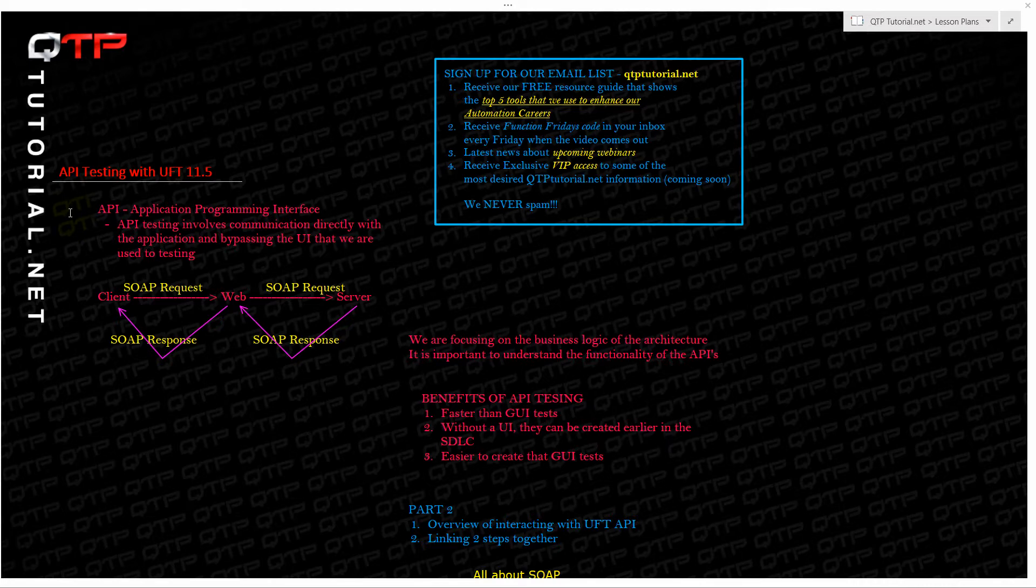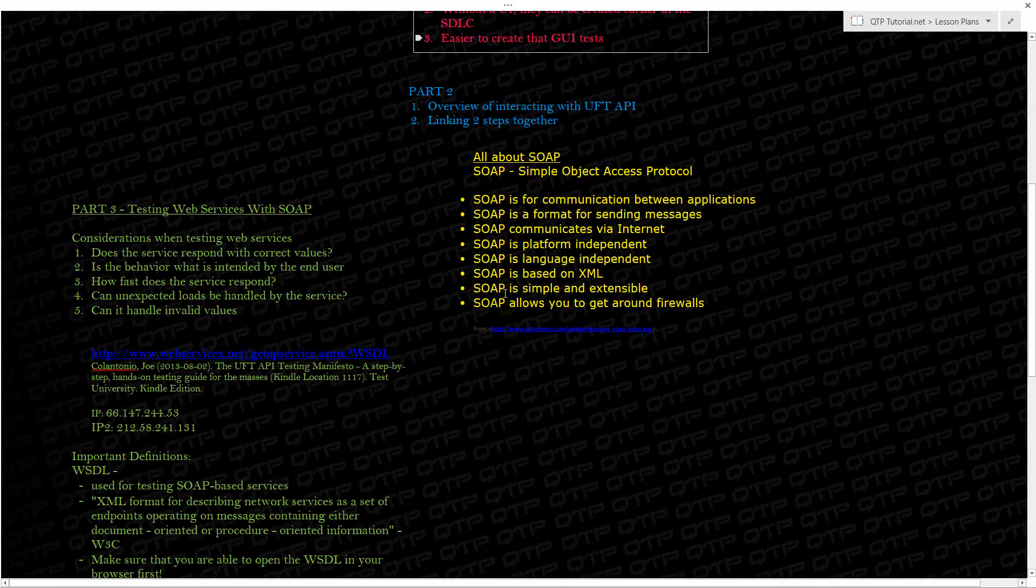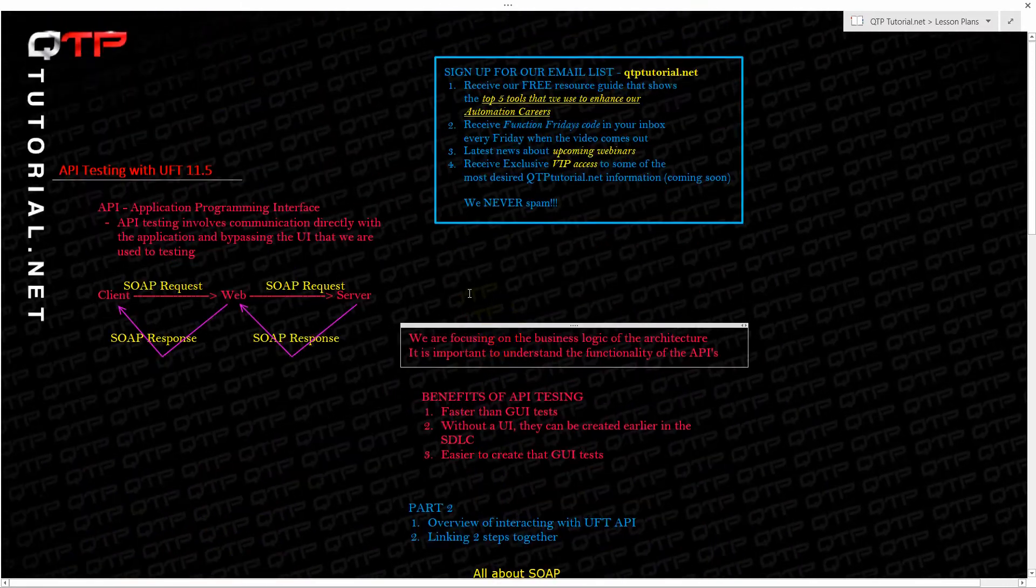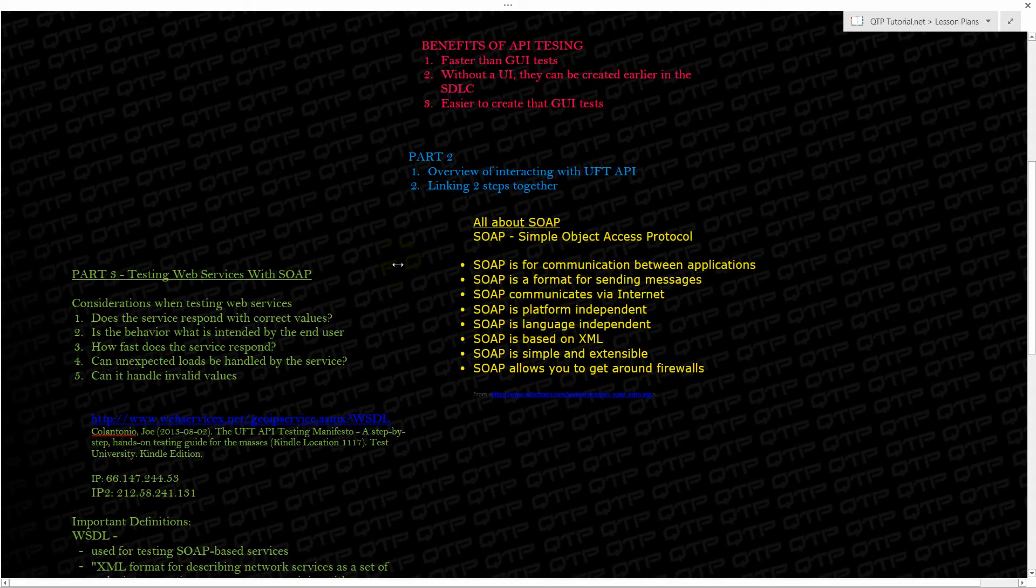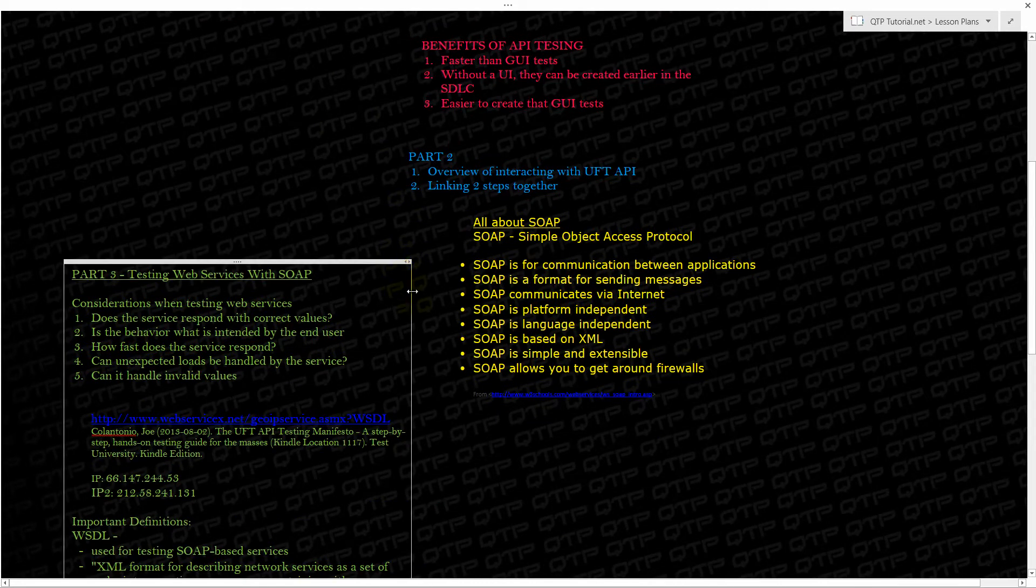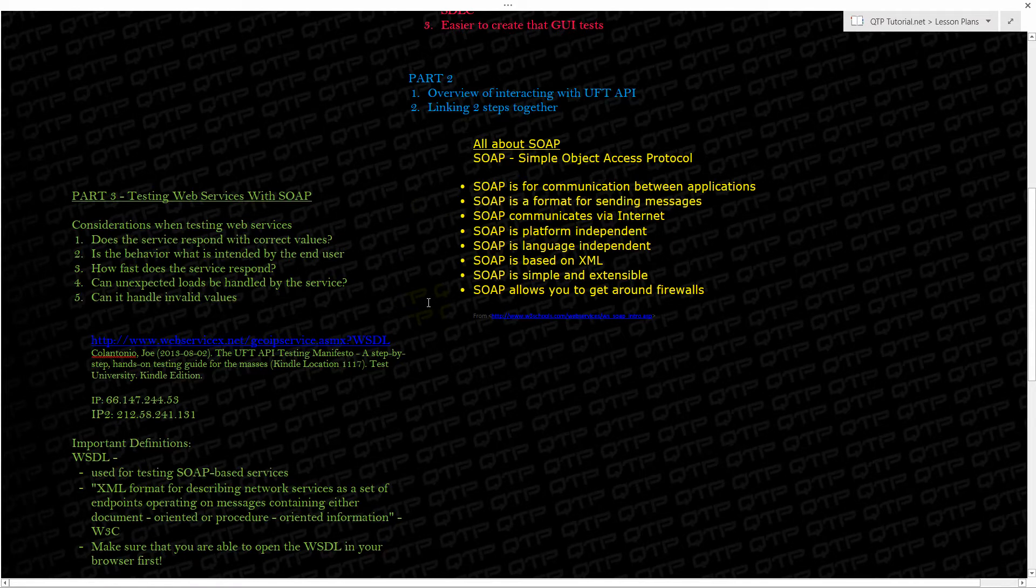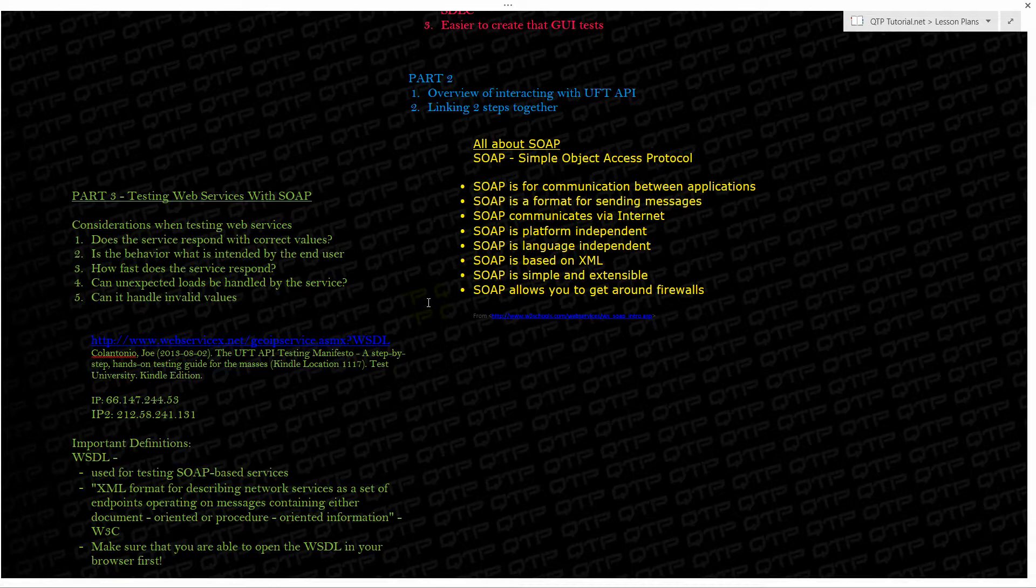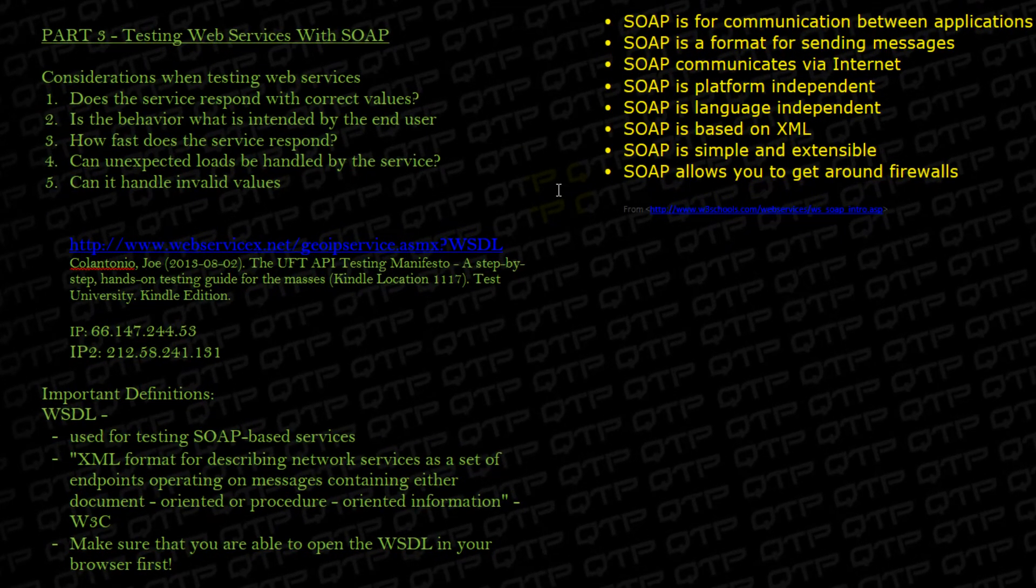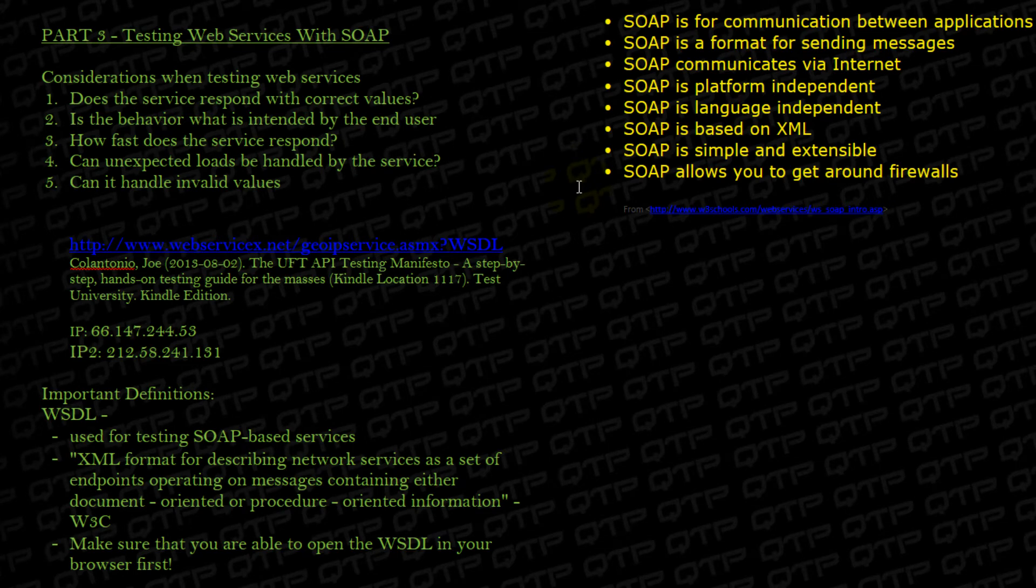This is session number three of our API testing with UFT. We've covered all of this stuff in the past two sessions. If you missed it, make sure you guys go watch those videos. We covered a lot of topics there and I don't want you guys to be lost here. They are a good prerequisite for this video. So in this part three we are actually going to start interacting with UFT and doing a whole bunch of interesting stuff and I'm very excited to show it to you guys.